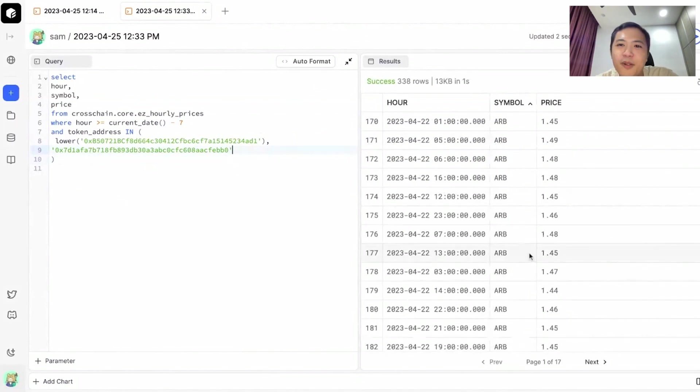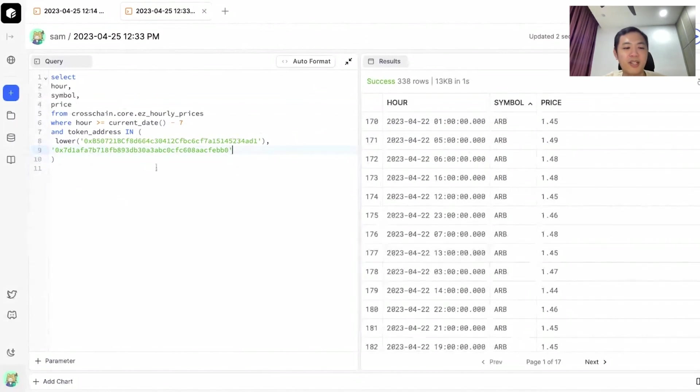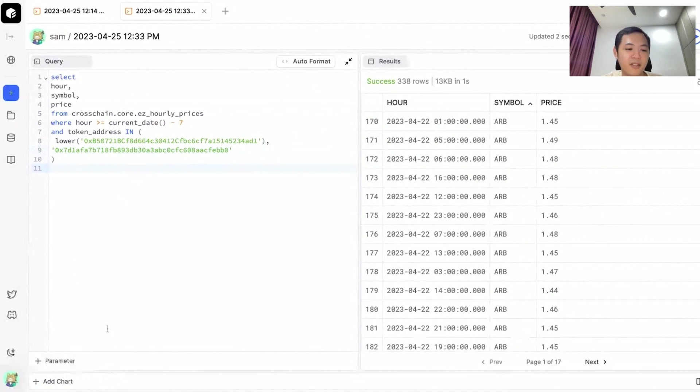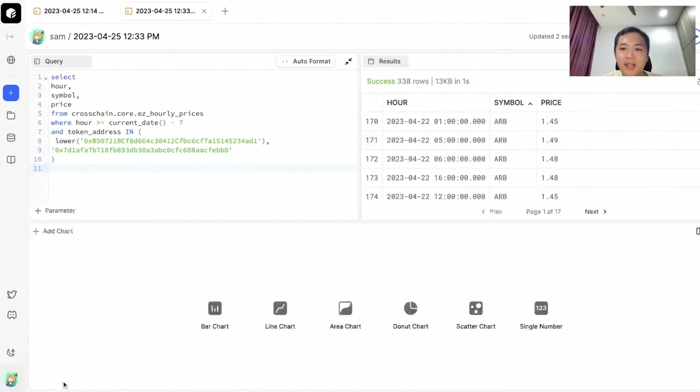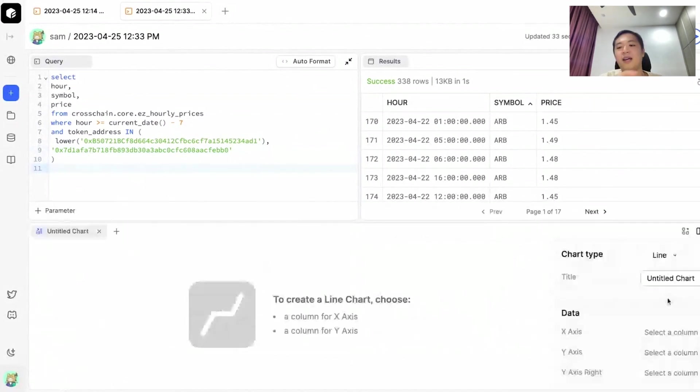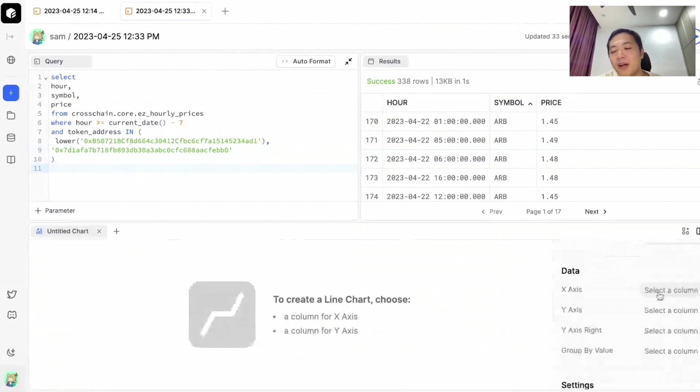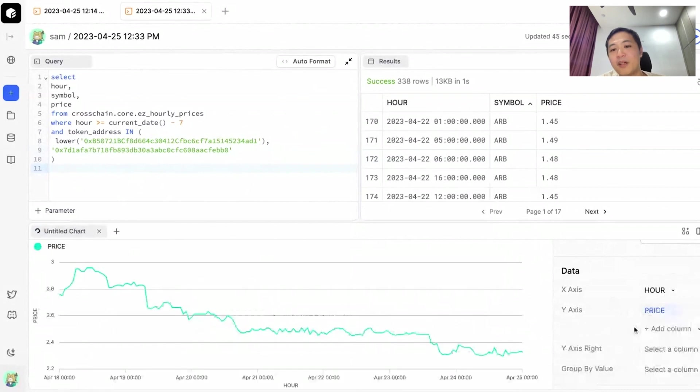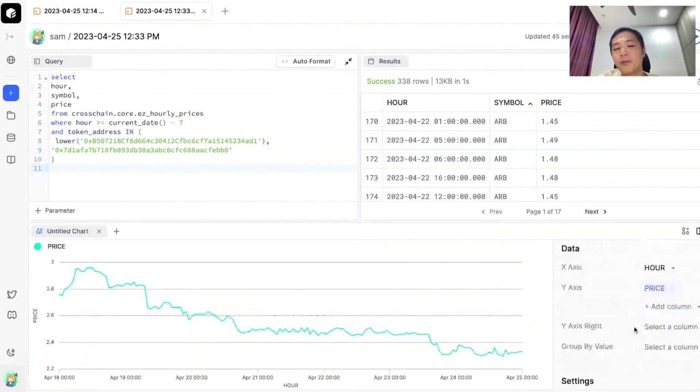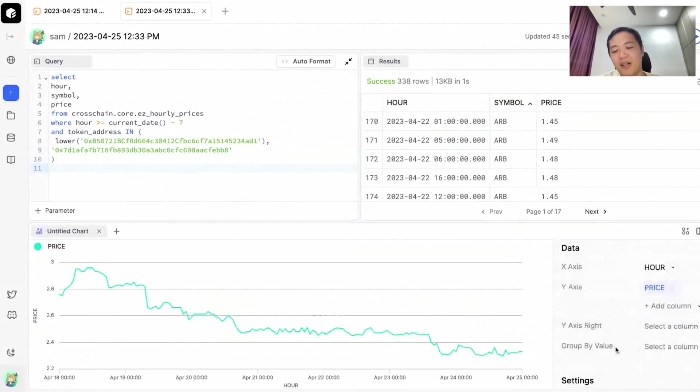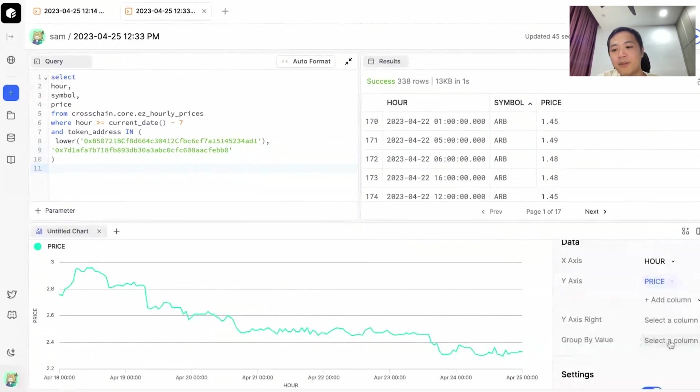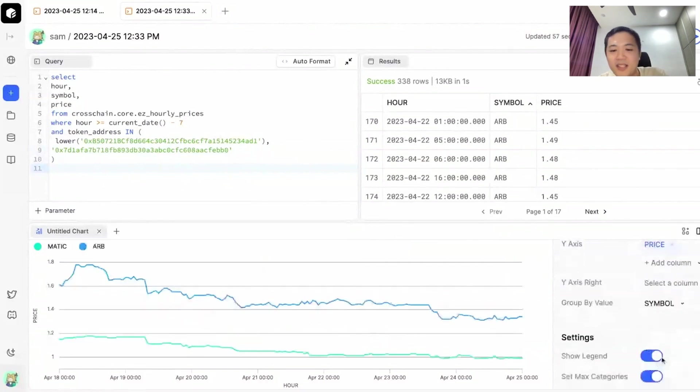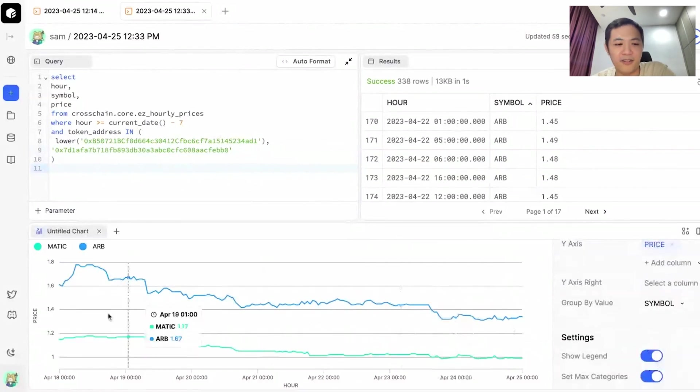Lastly, we want something from Cosmos. Let's try to visualize this first before going deeper into the tables. Let's add a chart. I'll do a line chart. In my x-axis, that will be my hour, my time axis. The y-axis would be the price. And because there are two tokens, I can use this group by value dropdown to select symbol, and we can see a clear distinction of Matic versus Arbitrum.